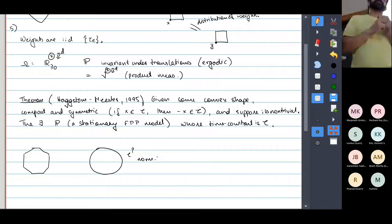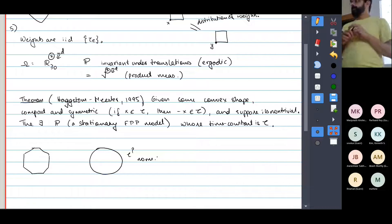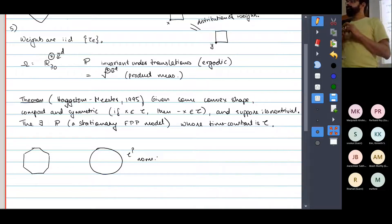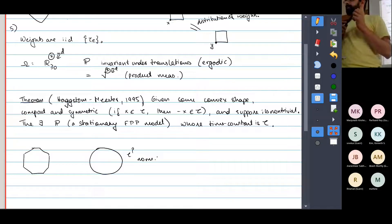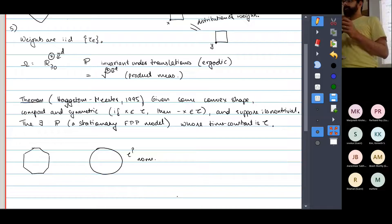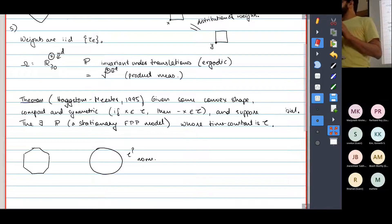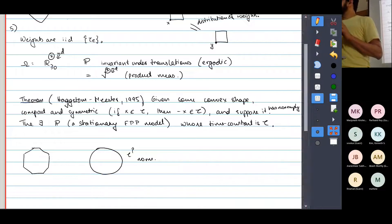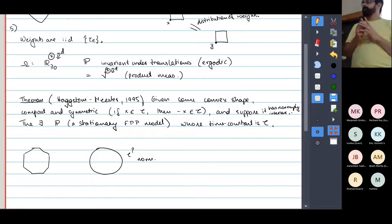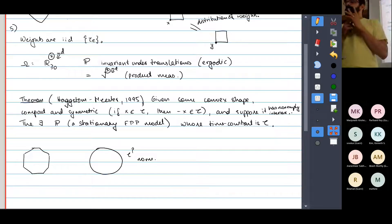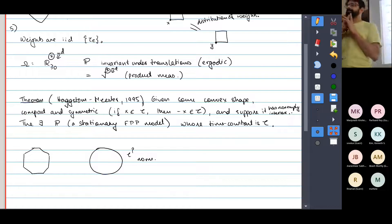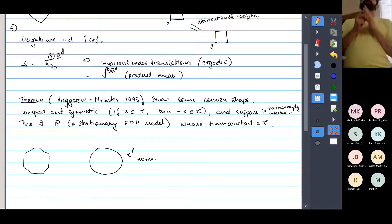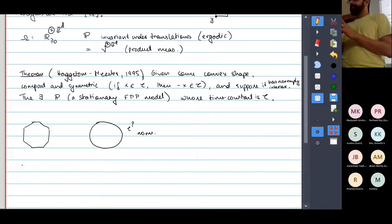In fact, any convex shape can be achieved by these stationary systems, provided the interior is non-empty — you could otherwise have some line or something like that which is also convex and compact. And the proof is constructive — it's a constructive result.